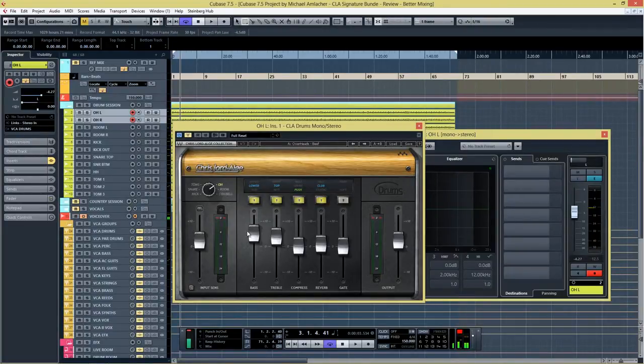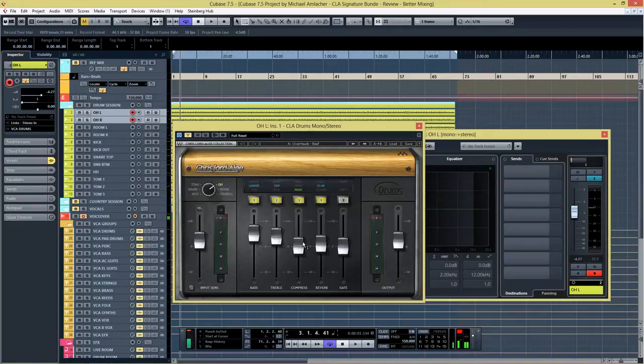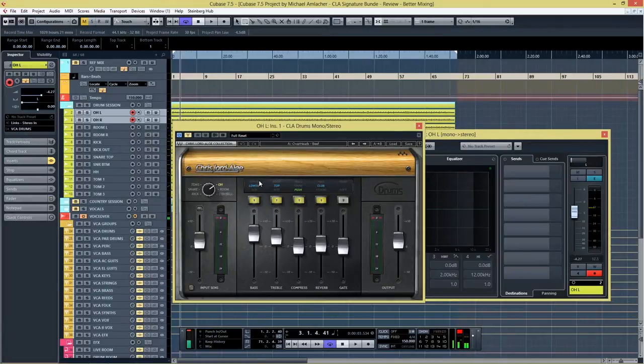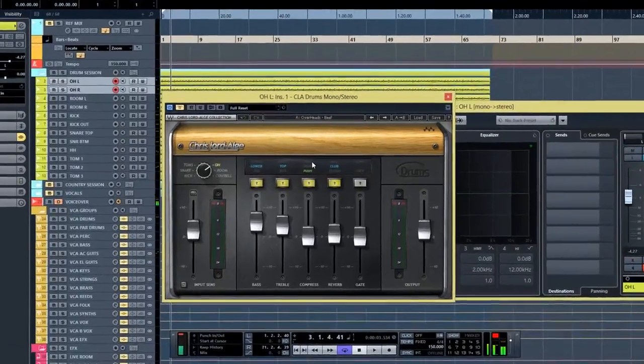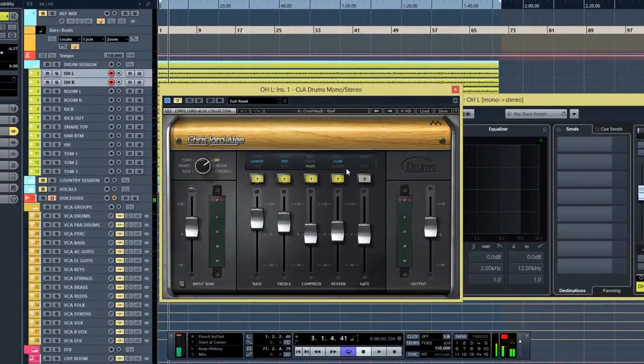You'll get five faders: Bass, treble, compression, reverb, and gate. And each of these faders have three settings. Upper, lower, sub at the bass. Rooftop, pipe, treble. Compression is push, spank, and wall. Reverb has hall, club, studio, and the gate has hard and soft.